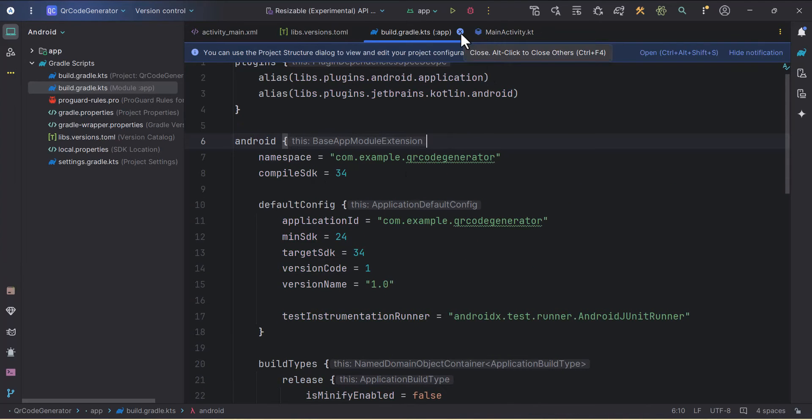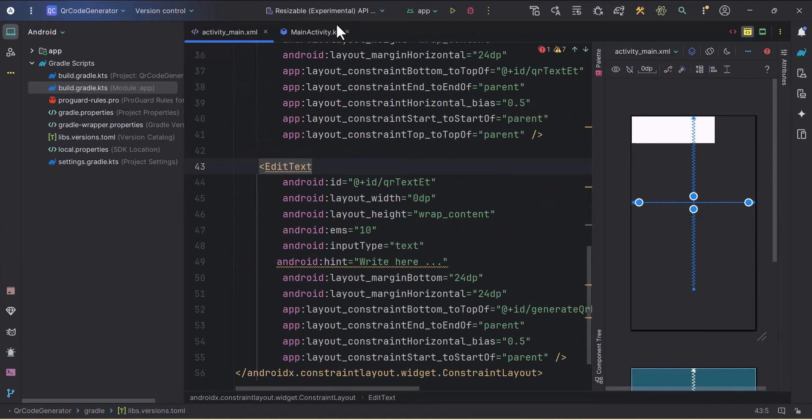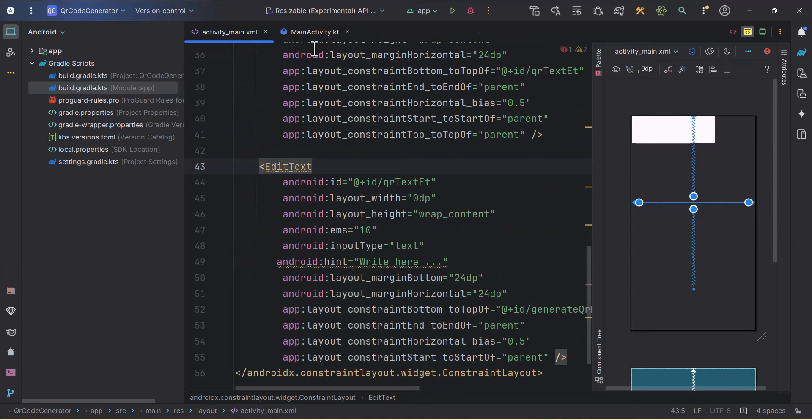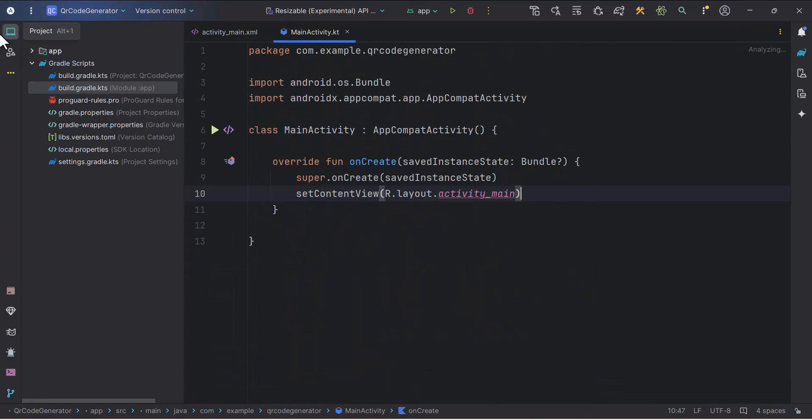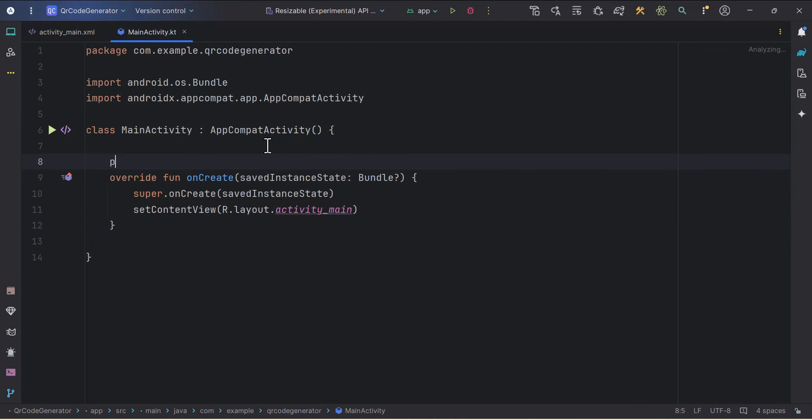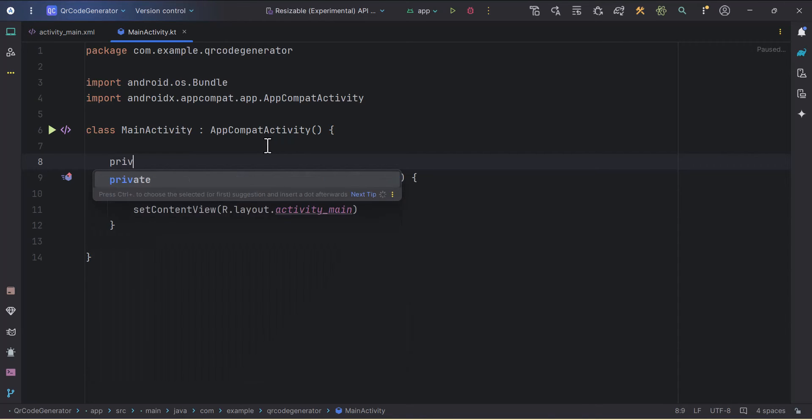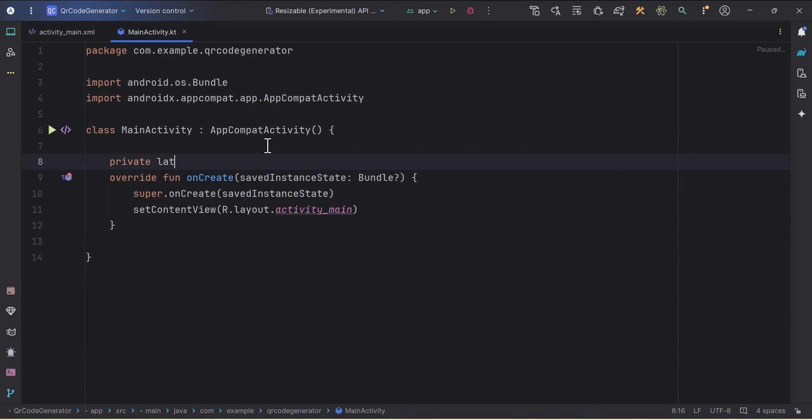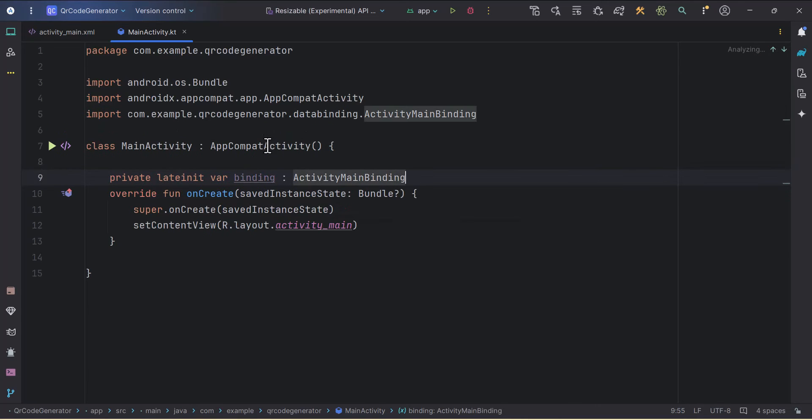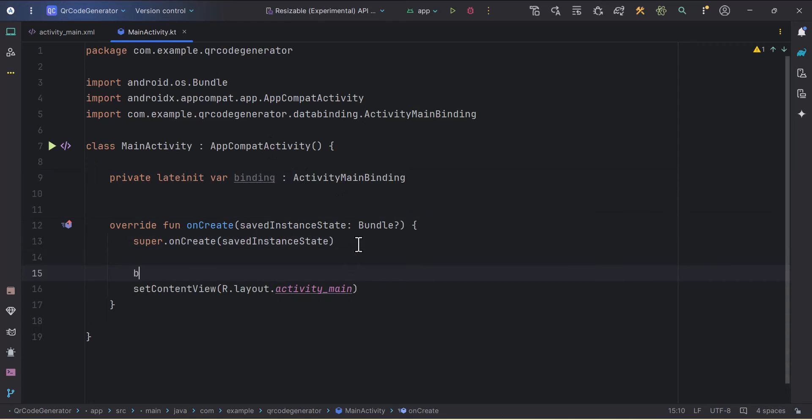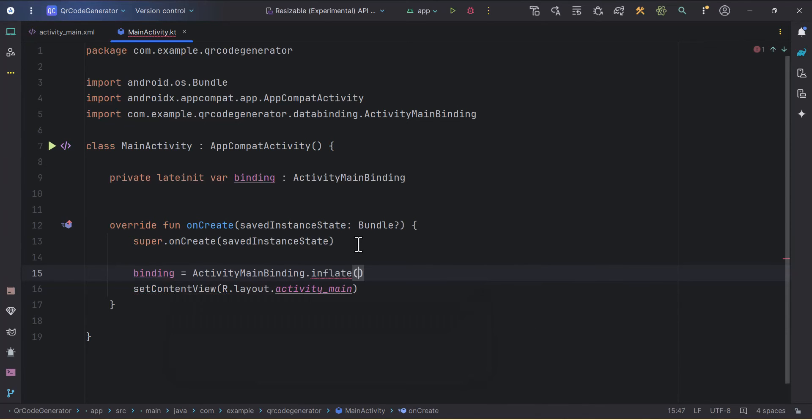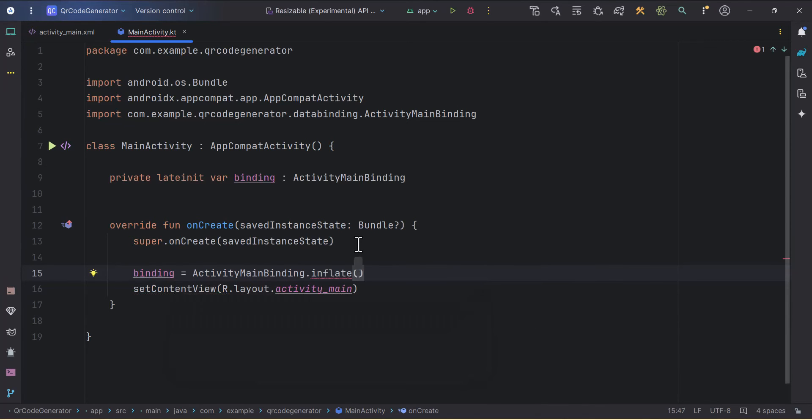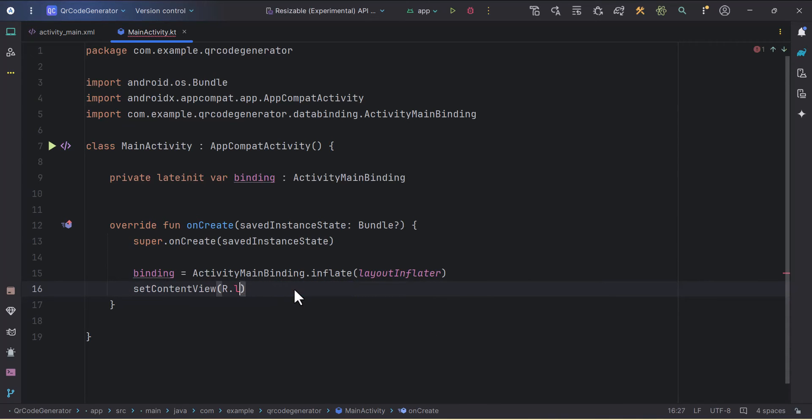Let me close the build.gradle and libs.version.toml. Now we'll jump towards the MainActivity. Here first thing we'll do is create one lateinit var for binding. Private lateinit var binding of type ActivityMainBinding. We'll initialize the binding here. Binding equals to ActivityMainBinding.inflate, and we need to pass the layoutInflater. Then I'll use that binding and instead of passing the layout I'll write binding.root.